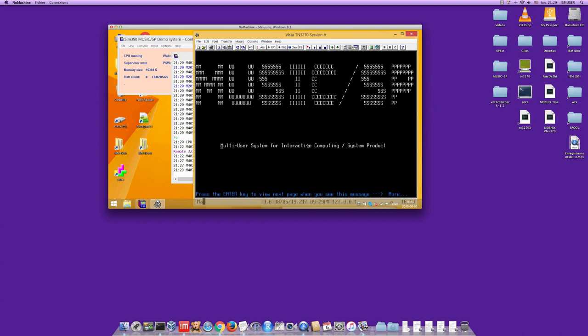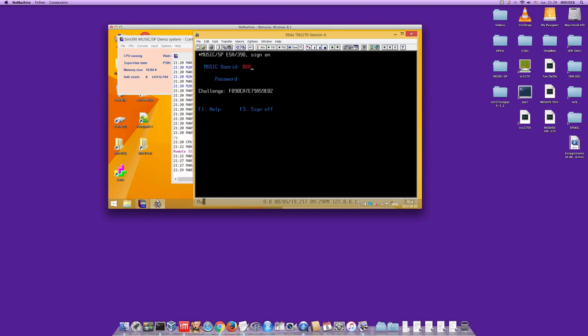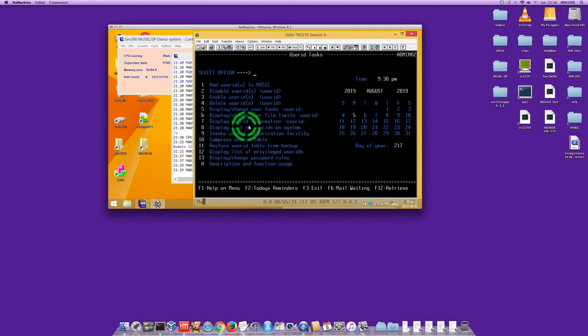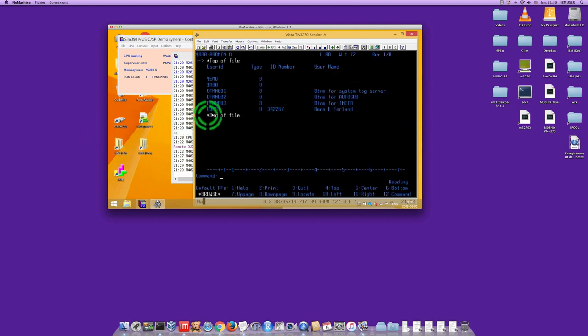Before switching to the Mac, log back in as '$000' with password 'music', go to option 2 'Working with User IDs', then option 8 'Display list of user IDs'. You can see 'guest' is listed with the registered name René Edward Ferland and the ID number. Other users shown are the root user and some background task users.